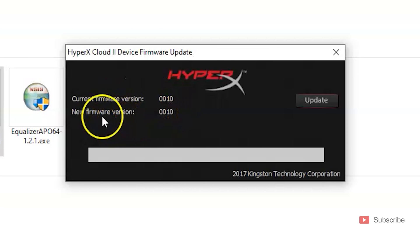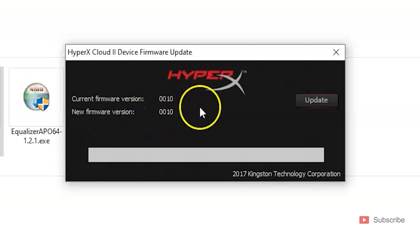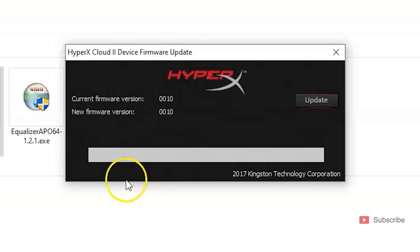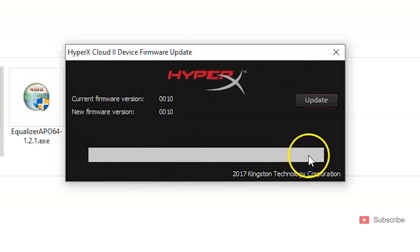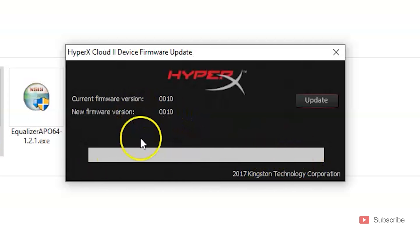Mine are already updated to the new one, so if yours are not, simply click update. It will take about a minute or two and then it will be the new firmware version.